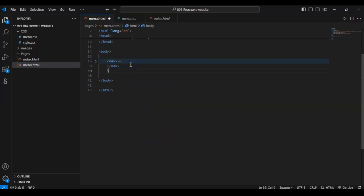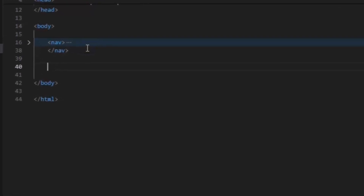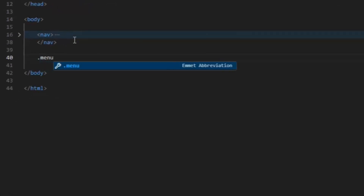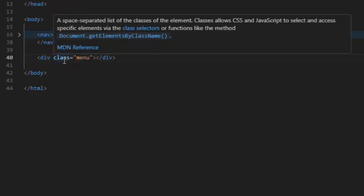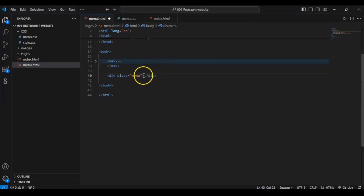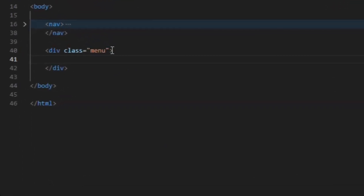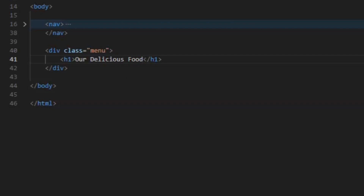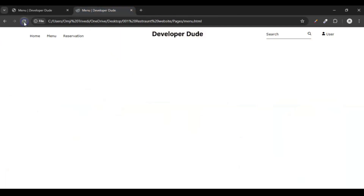Create a section using a div with the class menu — this is our main container div in which we will create all our items. Inside this div, create an h1 heading and write 'Delicious Food'. Save it, refresh, and our 'Delicious Food' heading is showing on the page.